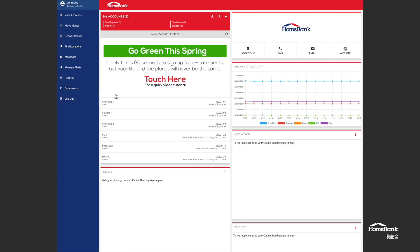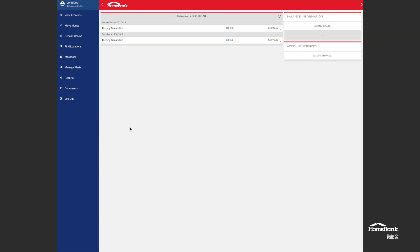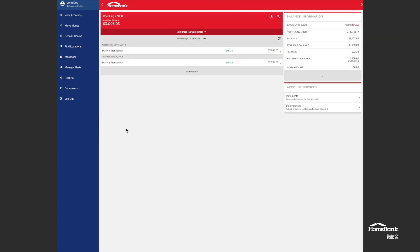This is how you do that. First, you select the account the money is coming from. So in this case, it's my checking account number two. So I'm going to click on that.